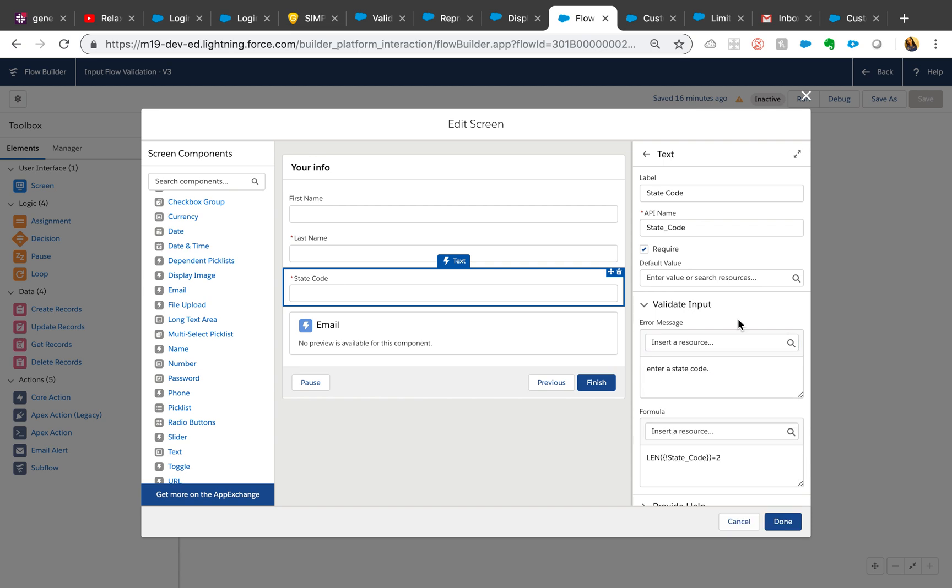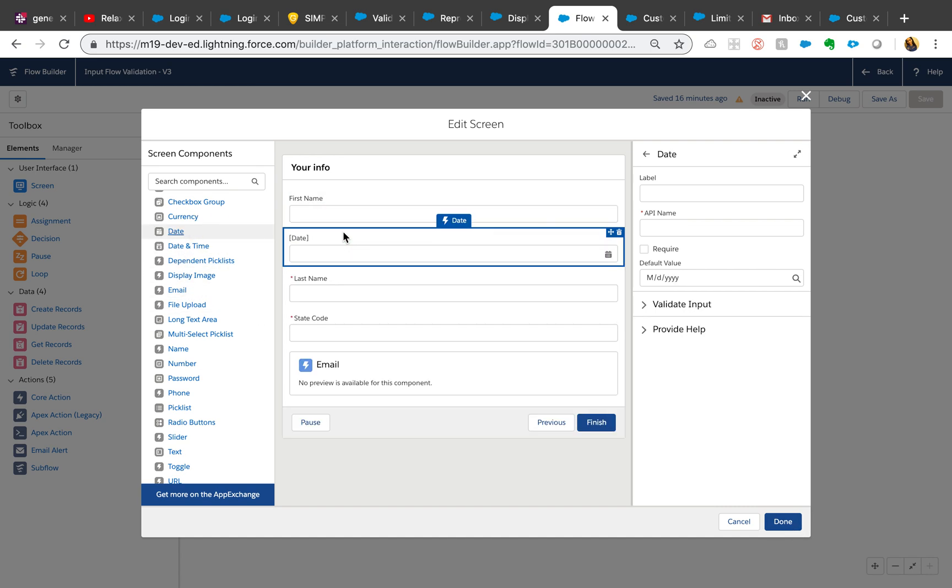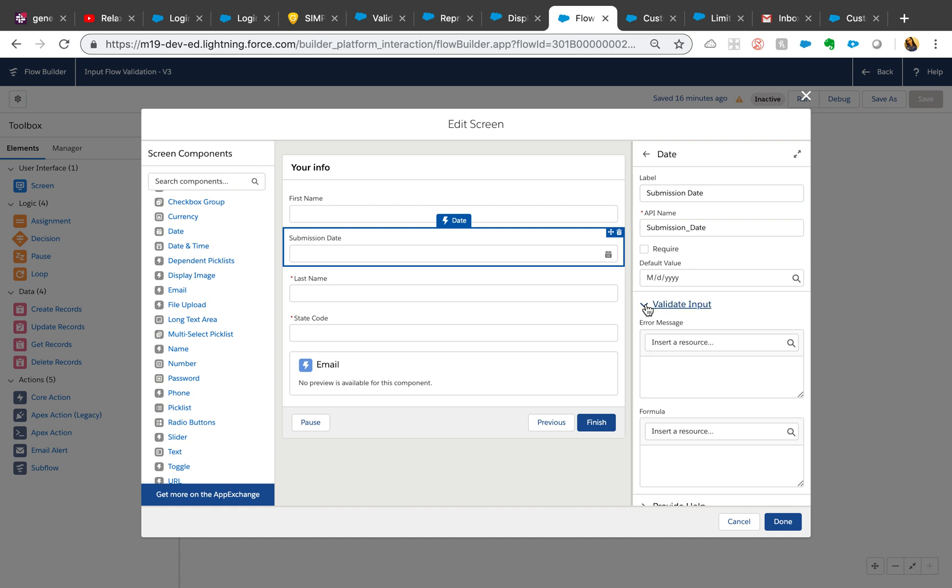So right now we're just going to save it, hit done, and actually I'm going to add one more field. Date, I'm going to say submission date.